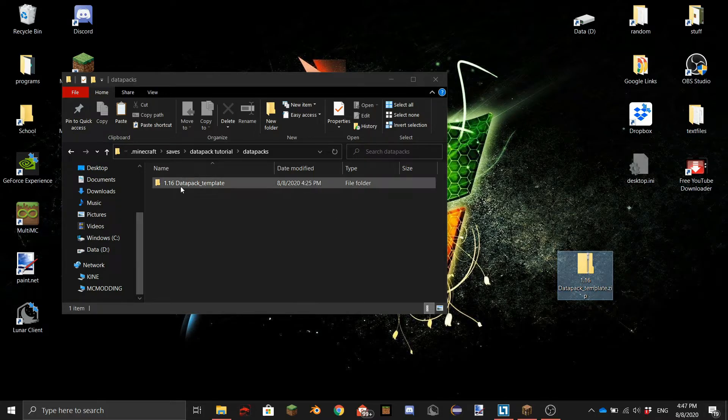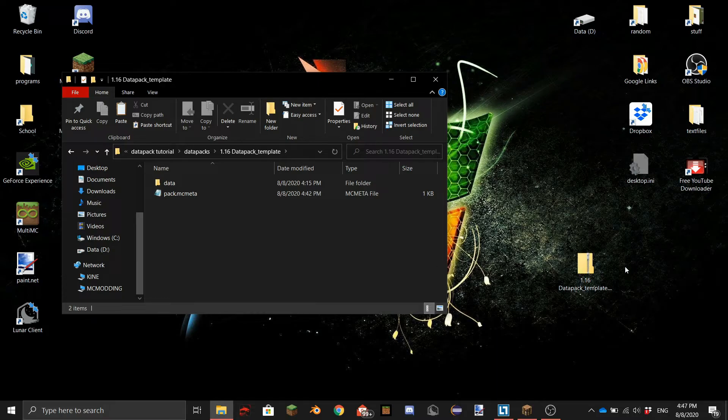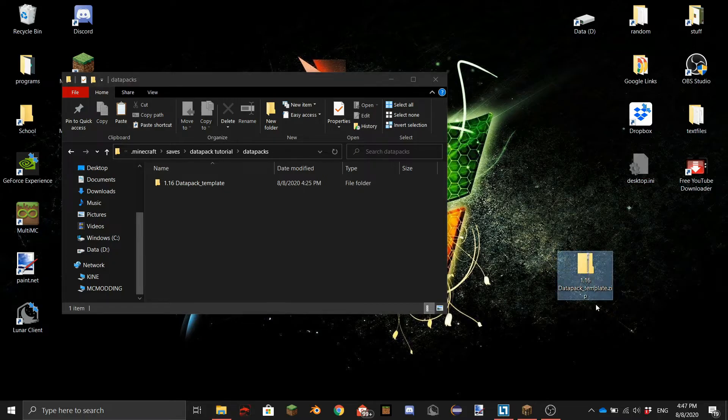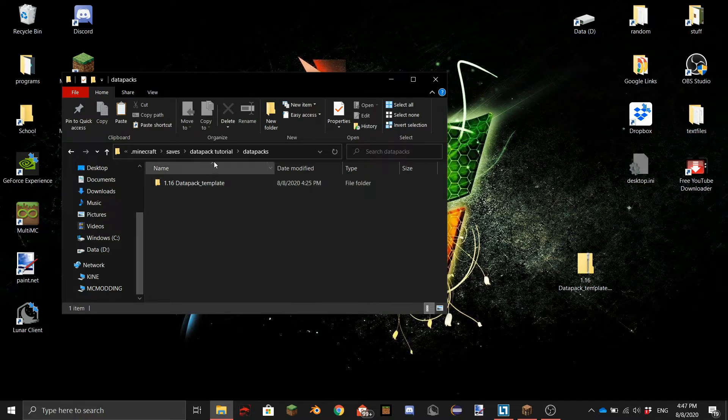But if you still want to edit it while you're in the world you don't always need to unzip it. But if you want to share it with people it's recommended to zip it because otherwise you will waste a lot of space on their computer. So if you drag it in you can go back to Minecraft.